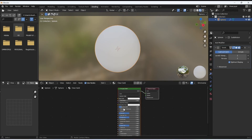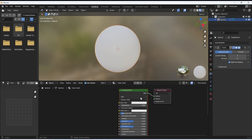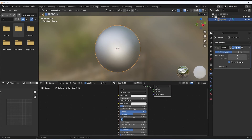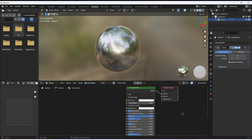Now it's time to tweak some values. I set metallic to 1 because gold is a metal material, and roughness to 0.15 to create a more shiny look for this material.